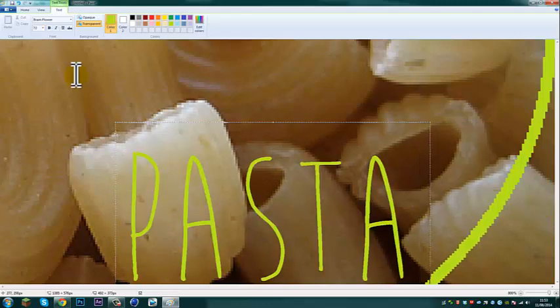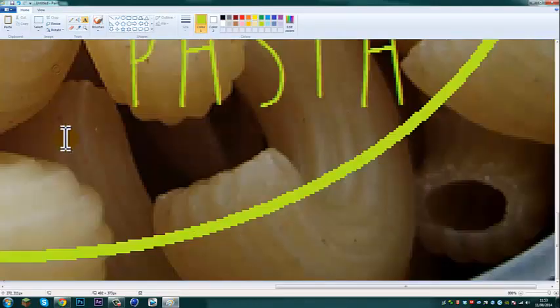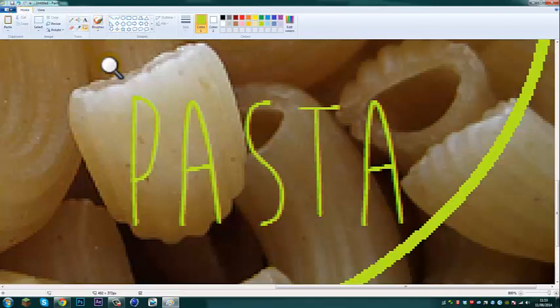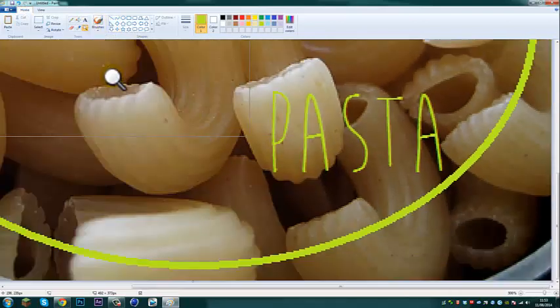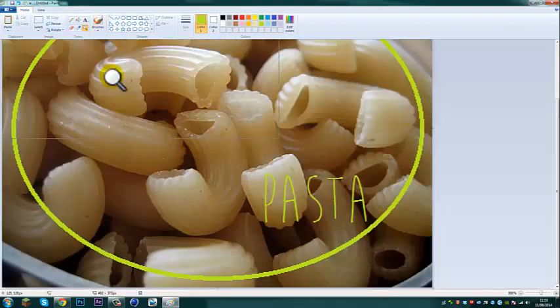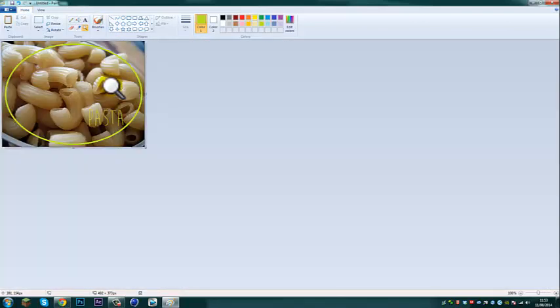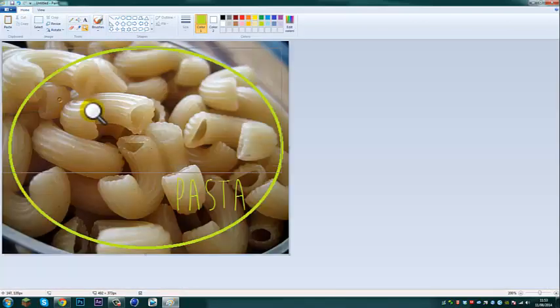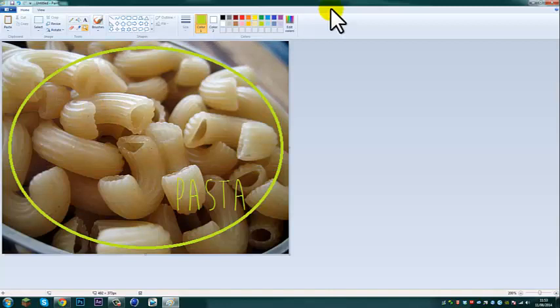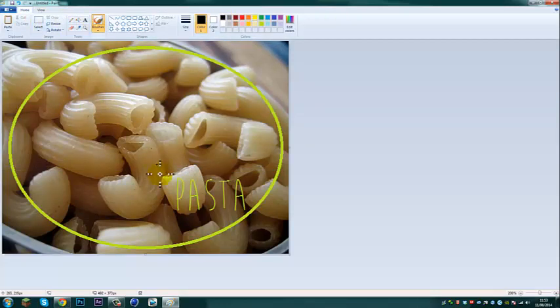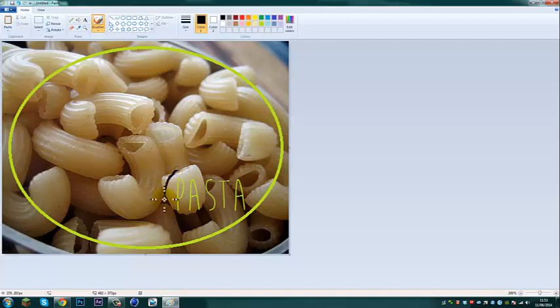So you've got pasta there, you're going to want to zoom out by pressing the left click button, and zoom in by pressing the right click button. So you've got pasta written there, to give it some cool effects, you're going to want to draw a line through the pasta in white.